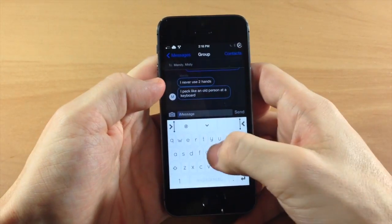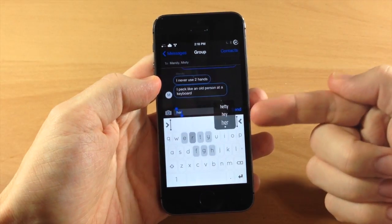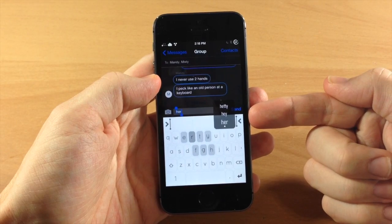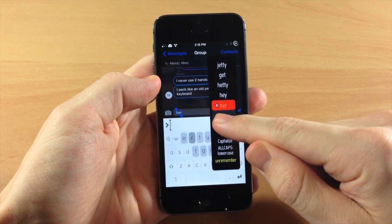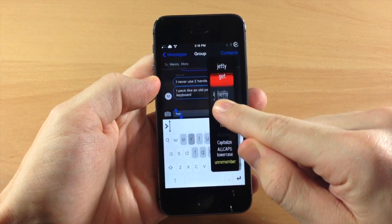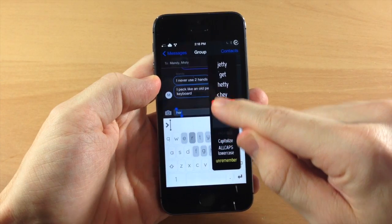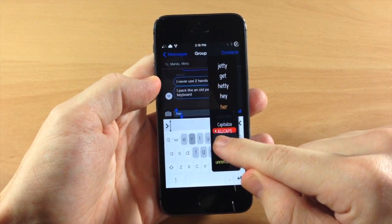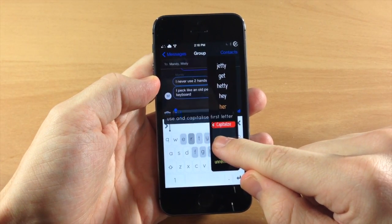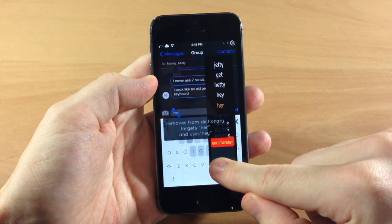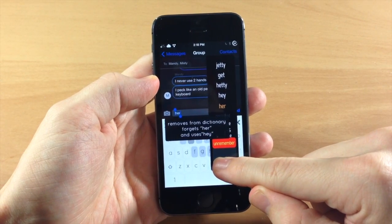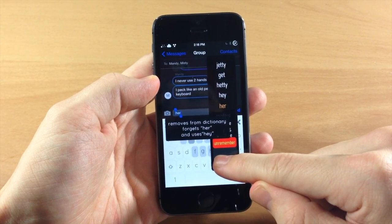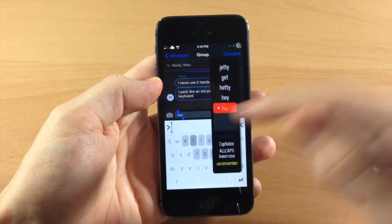Now if we type something out again, let's say we typed out hey, you get a little pop up menu right here. If we tap and hold right here then you have all your options, if you want to change up the word, you can capitalize the word, you can use all caps, all lower case, unremember if you don't want it to remember this word from the dictionary then you can do so right there.